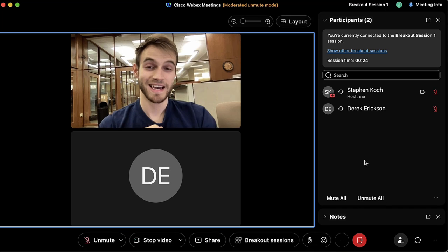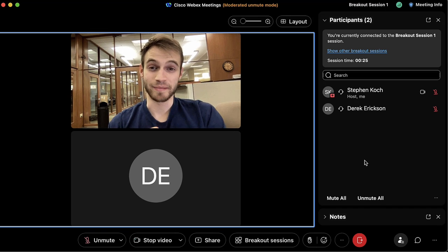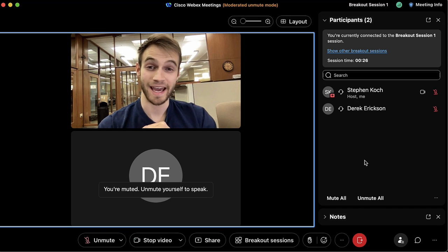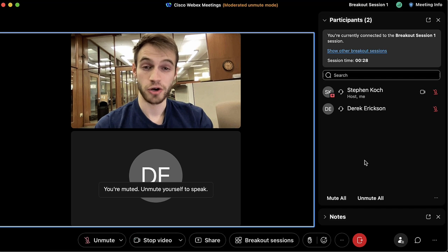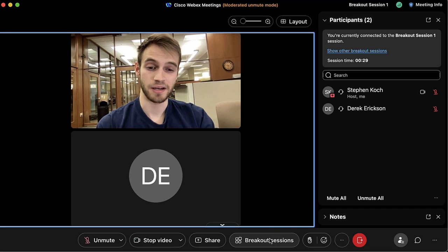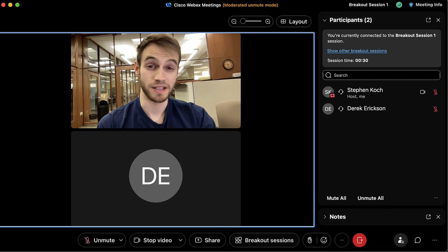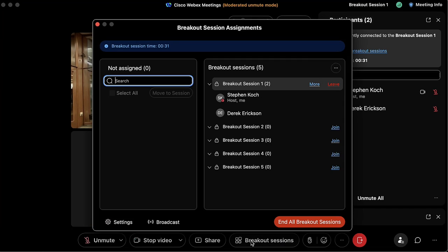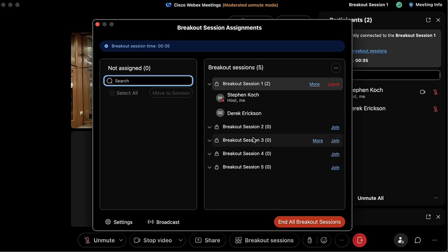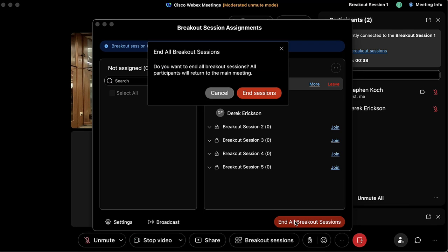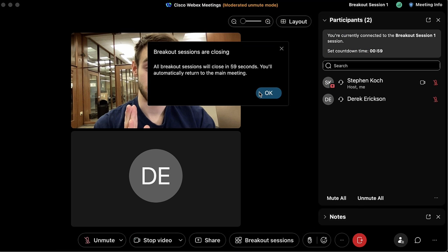The breakout sessions have now started. Right now it's just me in the breakout session — the other person needs to join as well. We now have both myself and Derek here and we can discuss the topic we've been assigned.